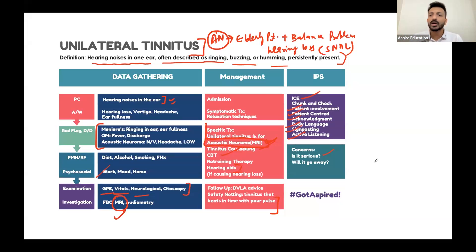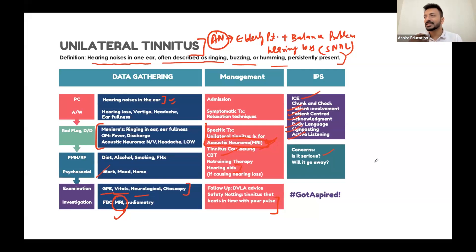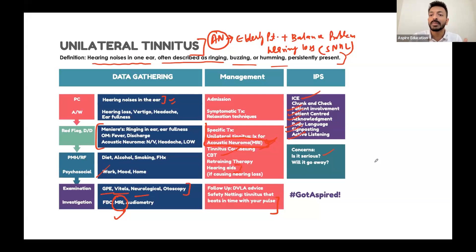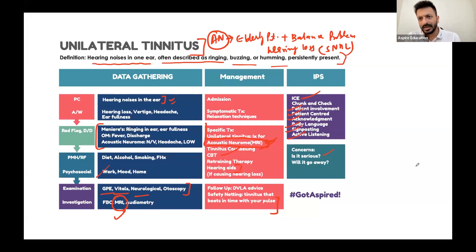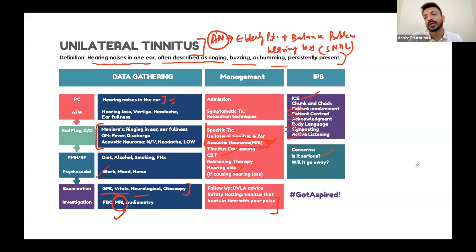ICE stands for Ideas, Concerns, and Expectations. When a patient presents with any complaint - vertigo, cough, headache - ask: do you have any idea what's going on? Are you concerned about anything in particular? What are your expectations from this consultation? Patients may have checked online or have a family member with a similar condition. It's important to ask before giving a diagnosis. Regarding CBT in acoustic neuroma: patients may have tinnitus and other psychological symptoms, making CBT important alongside hearing management.